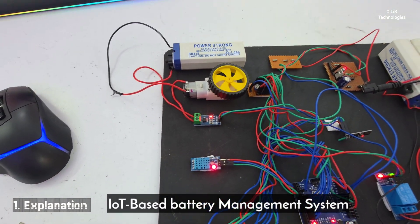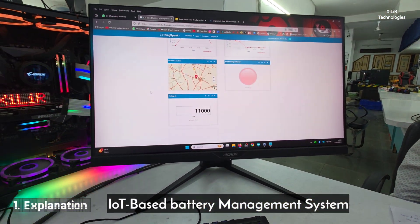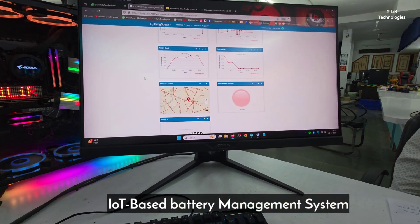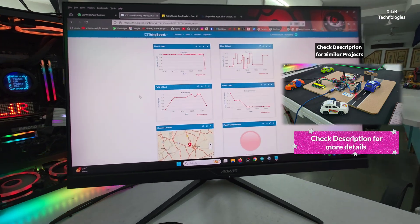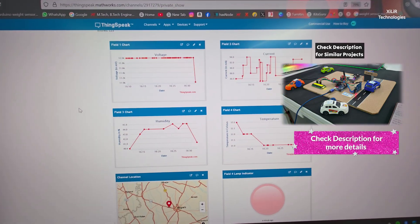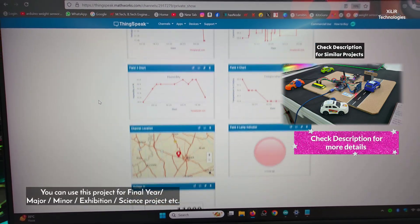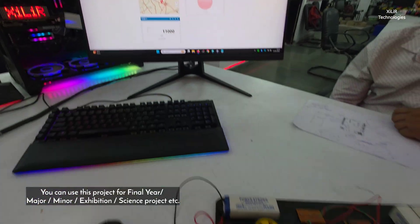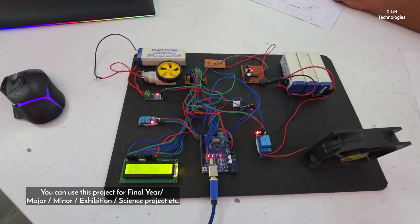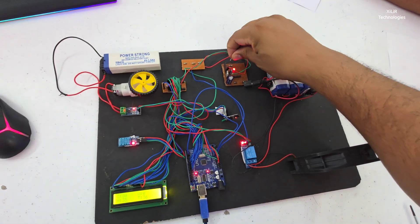So this project you can see, this motor is running and it is showing parameters on the web server. The current parameter and we have different parameters here. You can see voltage, current, humidity, and temperature, and location also you can show where the car is.